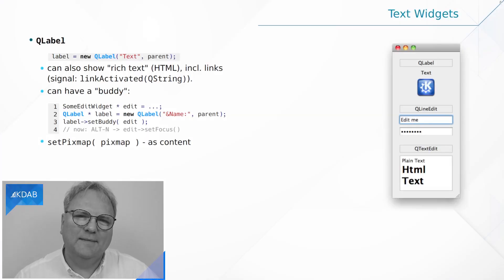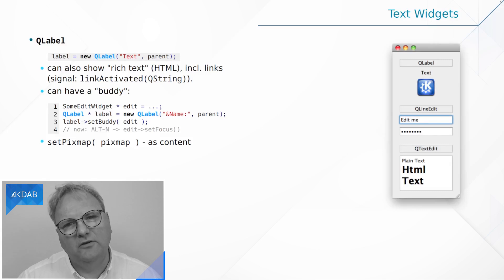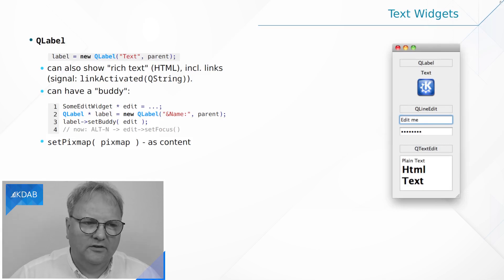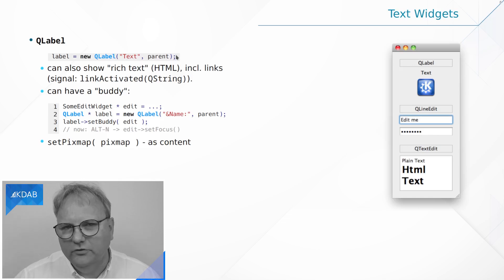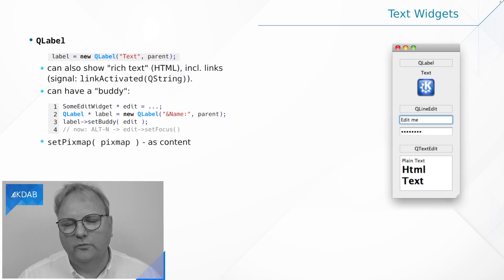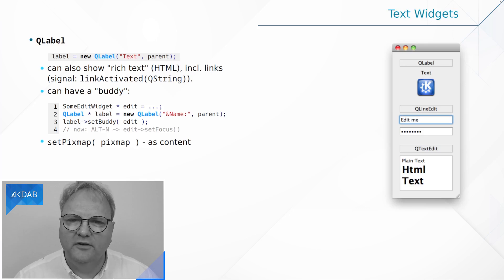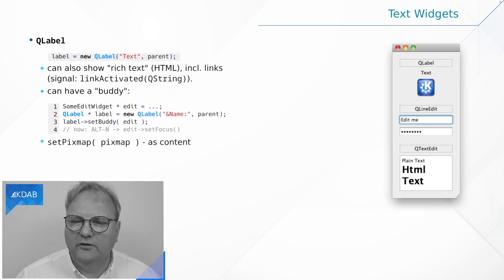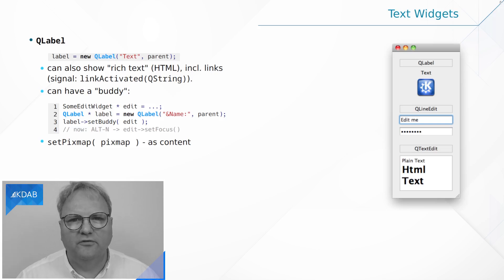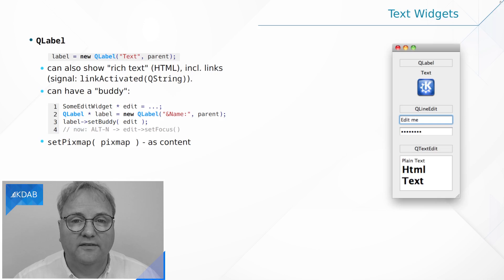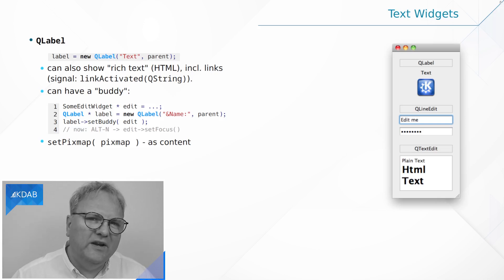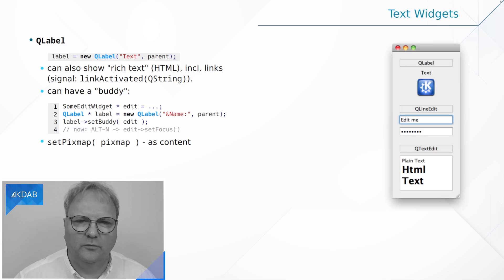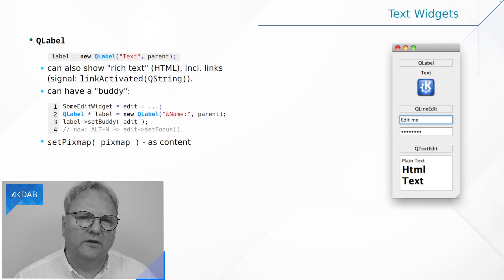The simplest widget in Qt is without doubt QLabel. QLabel just shows you a piece of text and you can see up here how you create a QLabel in C++: new QLabel, give it the text to show and a parent. As we saw in a previous episode, the parent is not even needed if the label goes into a layout, and most of the time it does go into a layout.